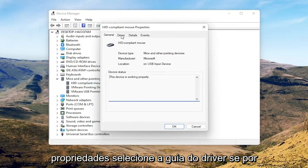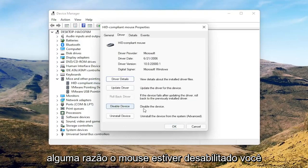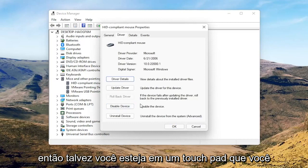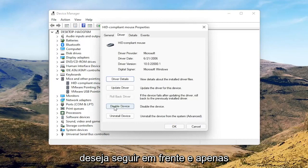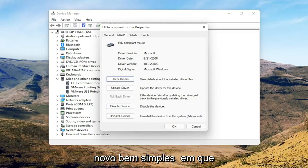Select the Driver tab, and if for some reason the mouse is disabled, go ahead and enable that. If you're on a touchpad, just make sure it's set to Enable Device. Pretty straightforward on that.